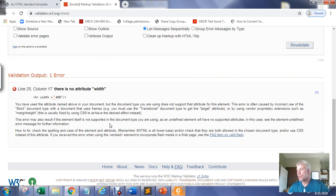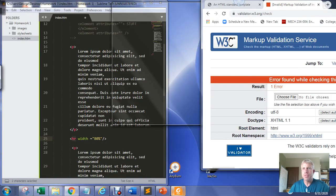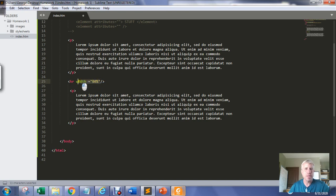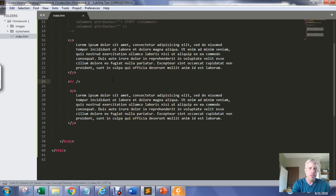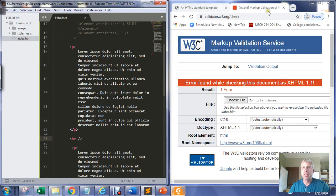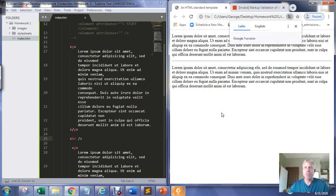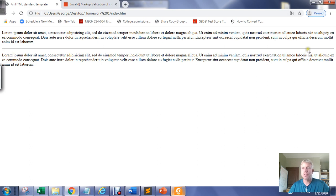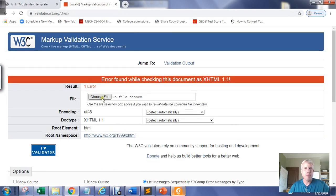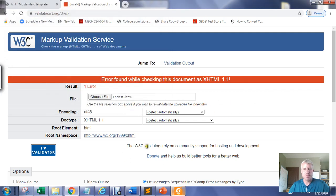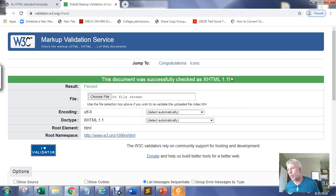In XHTML 1.1 we don't use the width attribute with the horizontal rule anymore; we use cascading style sheets or CSS to modify the appearance of horizontal rules. To fix the error, I go back into my code, eliminate the deprecated attribute, and save with Control+S. Now my horizontal rule extends the full width of the page. After re-uploading and re-validating, the document was successfully checked as XHTML 1.1.